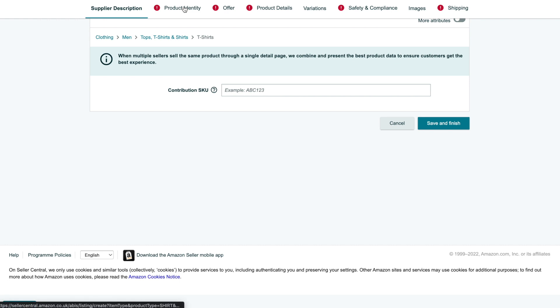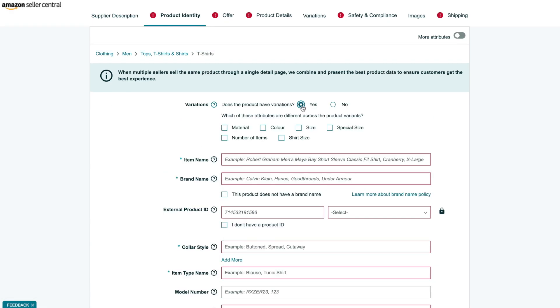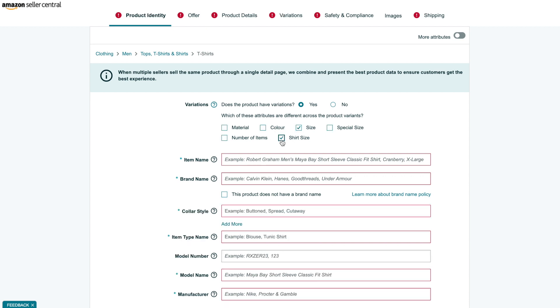We need to mention that we are selling a variation product and select what attributes are different across variations. For our case, this will be only size. But due to legal requirements, it will also be needed to set the second attribute to variation shirt size. This kind of virtual attribute is not visible to clients, but is a mandatory field.